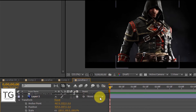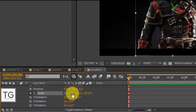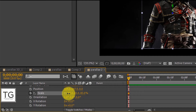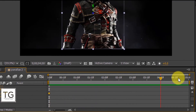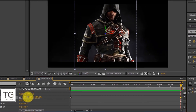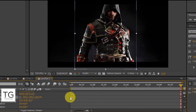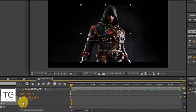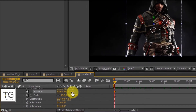Now make Layer 1 a 3D layer and add a keyframe for Scale, Position, and Y Rotation at the beginning of the composition. Follow my steps. Press F9 to easy ease the keyframes.